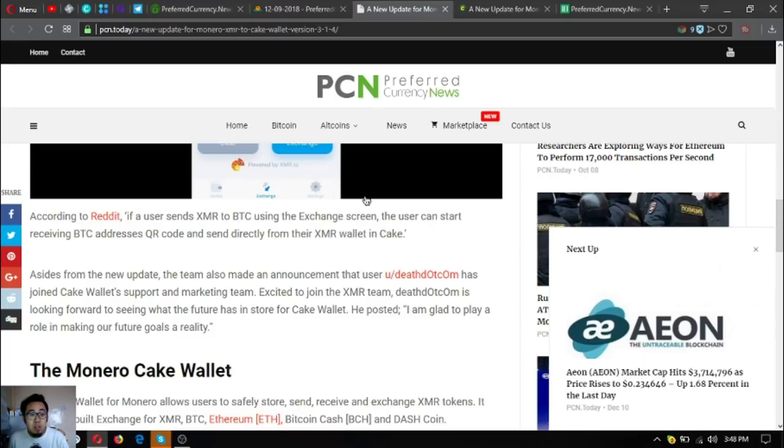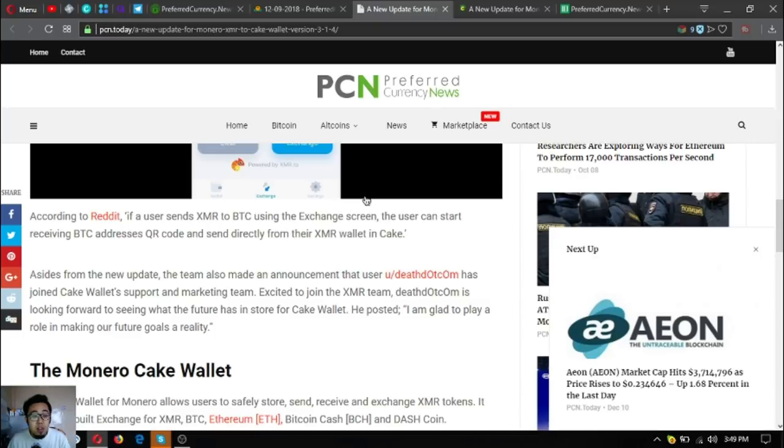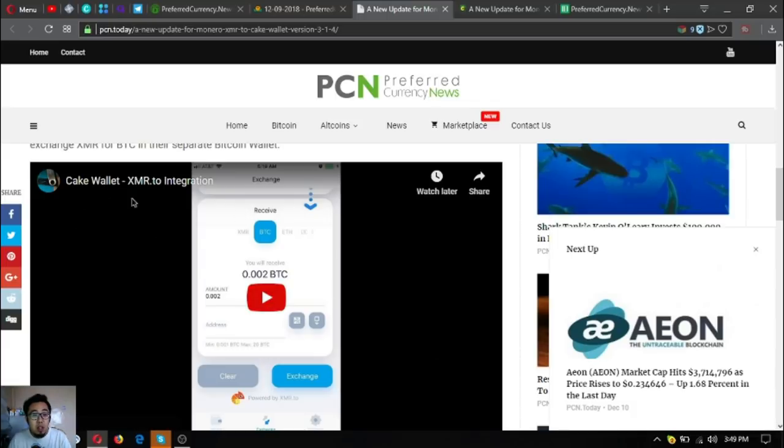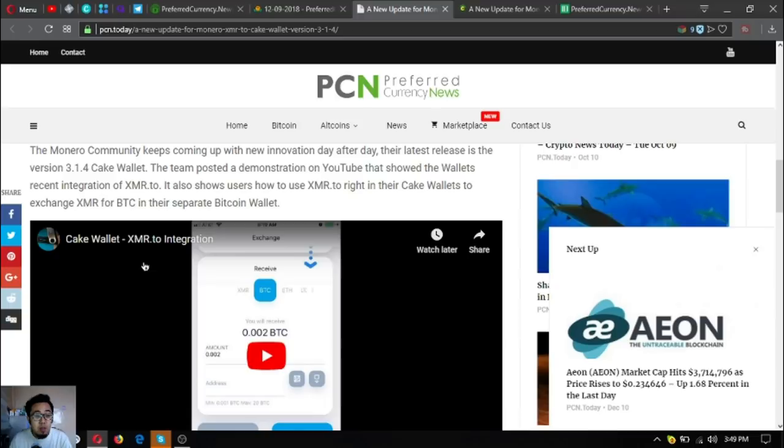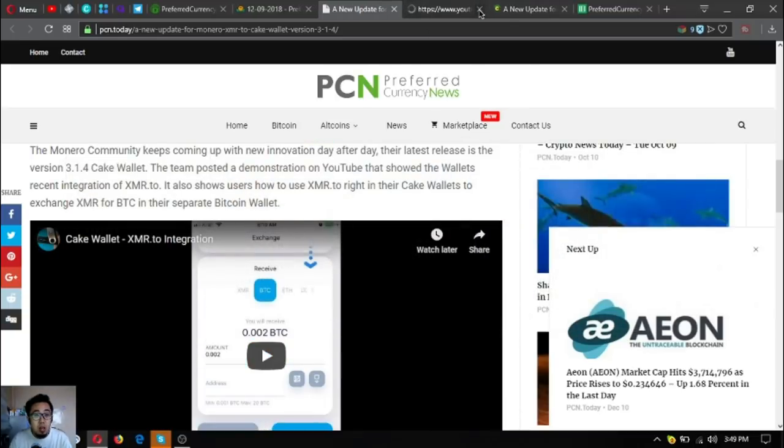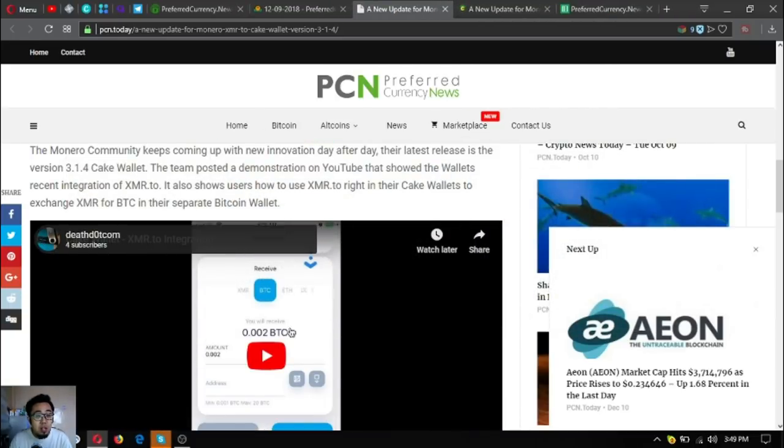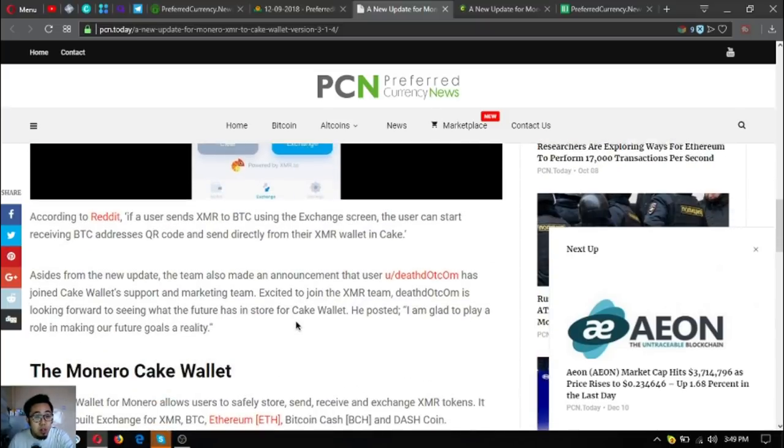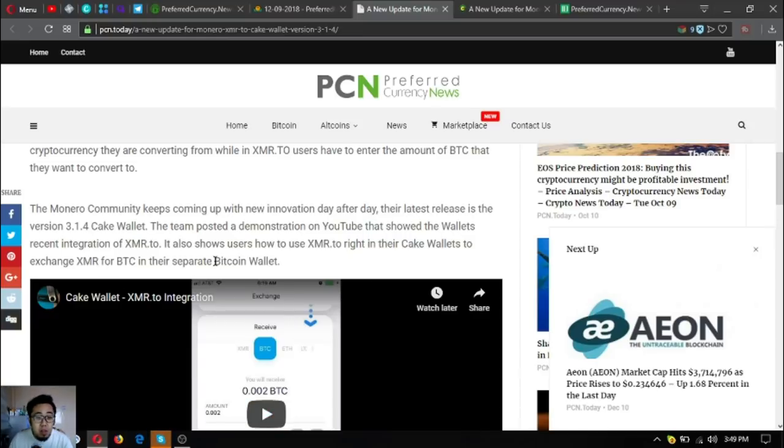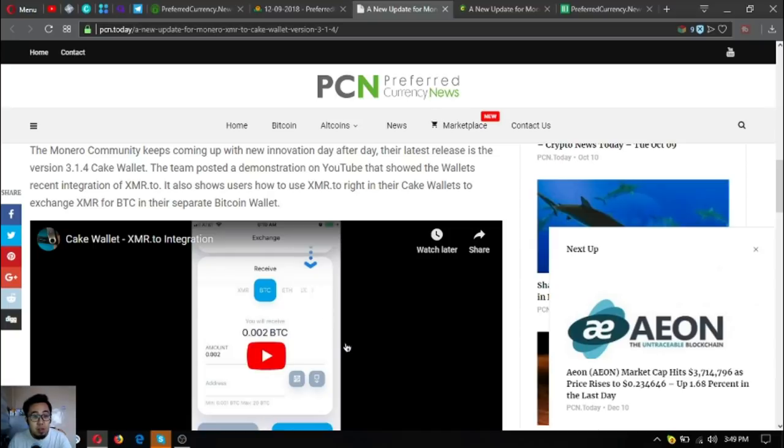According to Reddit, if a user sends XMR to BTC using the exchange screen, they can start receiving Bitcoin addresses QR code and send directly from their XMR wallet in Cake. The team also announced that user Death.com has joined Cake Wallet's support and marketing team. Once you view this video and subscribe, this is Death.com's YouTube channel, and this video shows the demonstration on the recent integration on XMR.to.